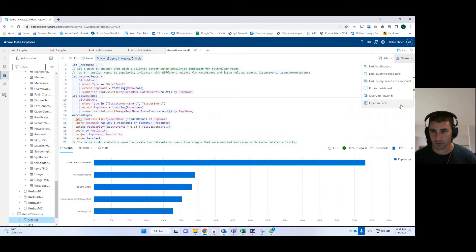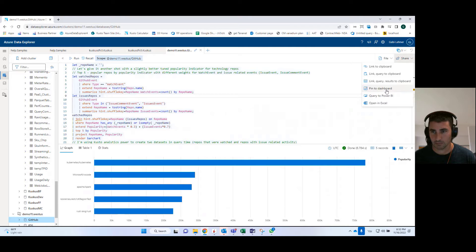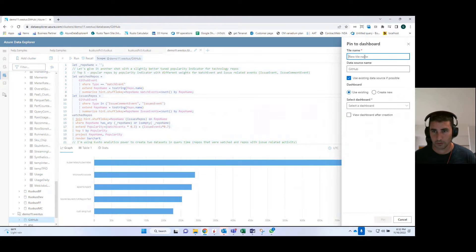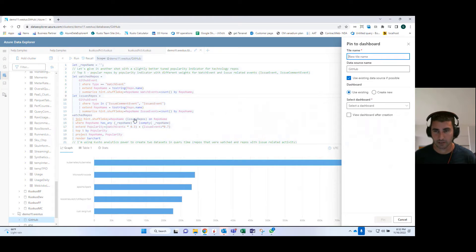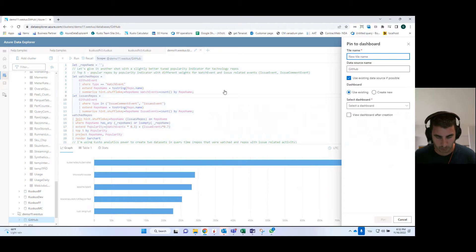So you go into the share module. You select pin to dashboard. You need to give your query or your tile a name.